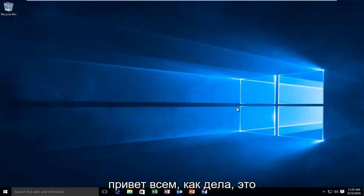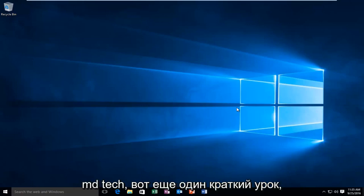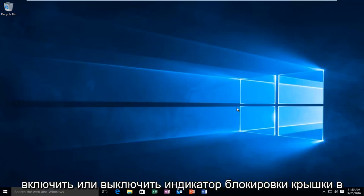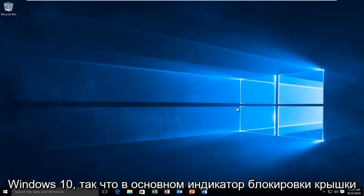Hello everyone, how are you doing? This is MD Tech here for another quick tutorial. Today I'm going to be showing how to turn on or off the caps lock indicator in Windows 10.